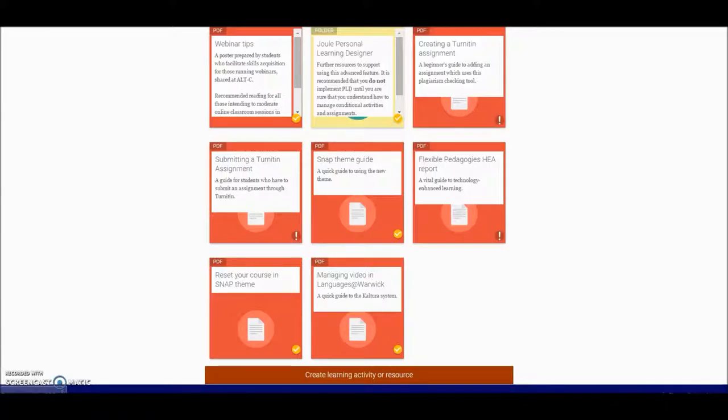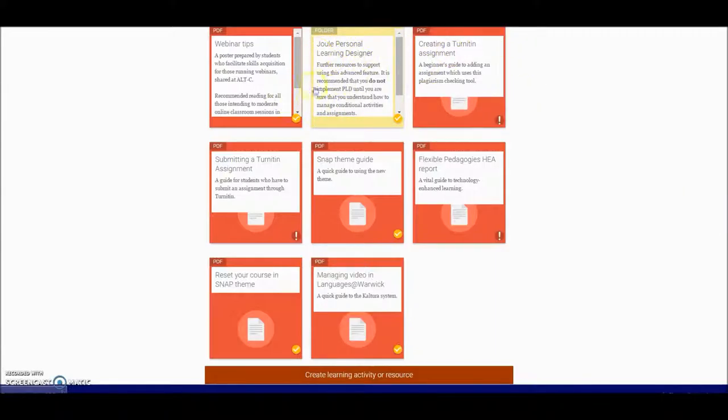You can see some guides to the more complicated elements of using the course such as the dual personal learning designer.